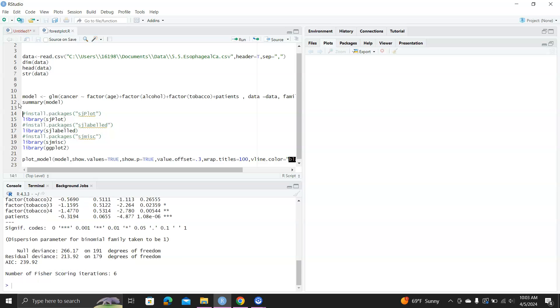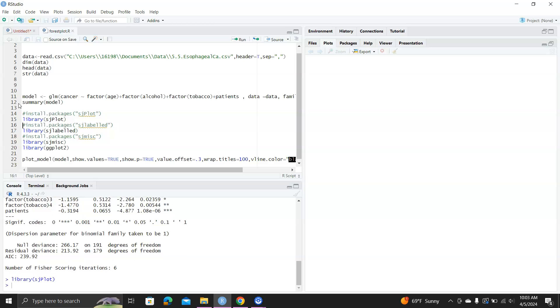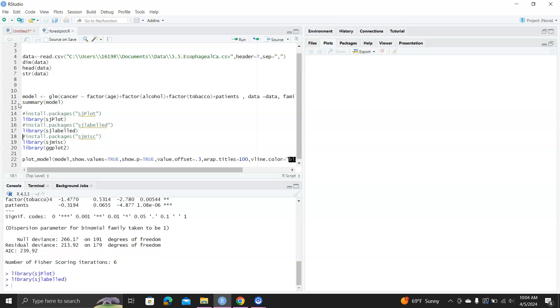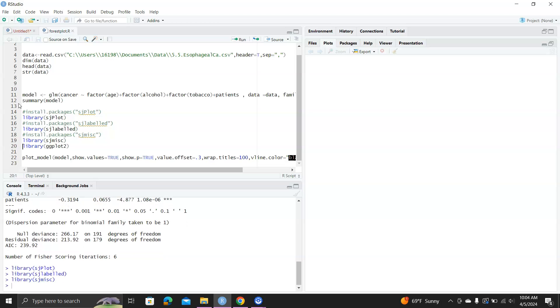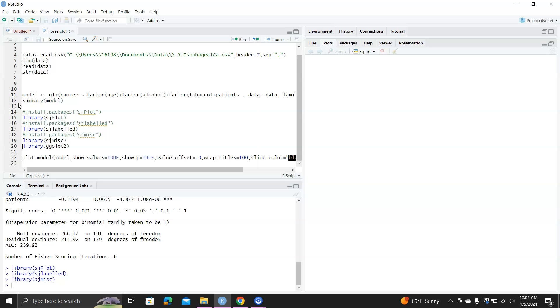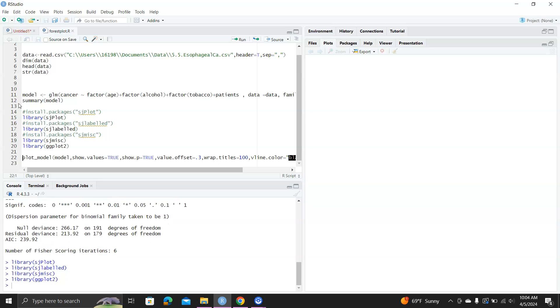This is the fitted model. And the key is to use the library sjplot, and sjlabeled, sjmisc, and ggplot2. And then you can just call the function plot_model.